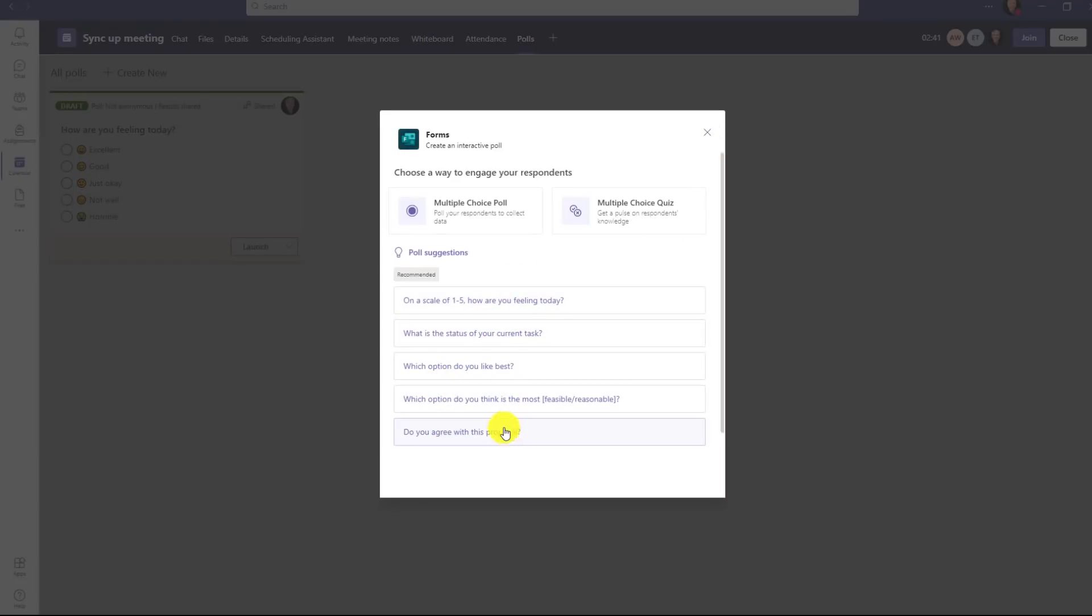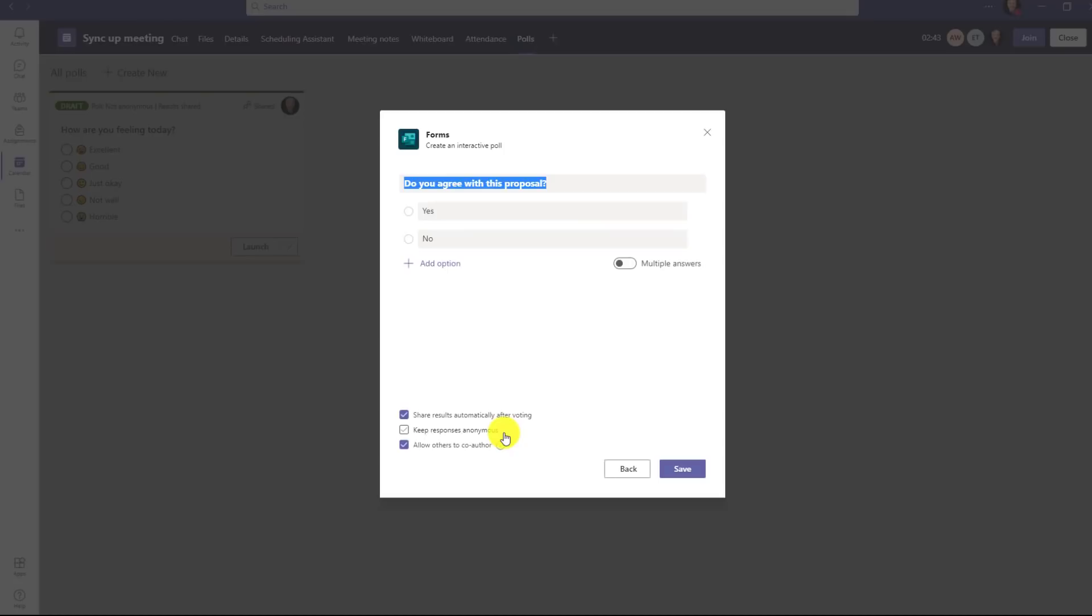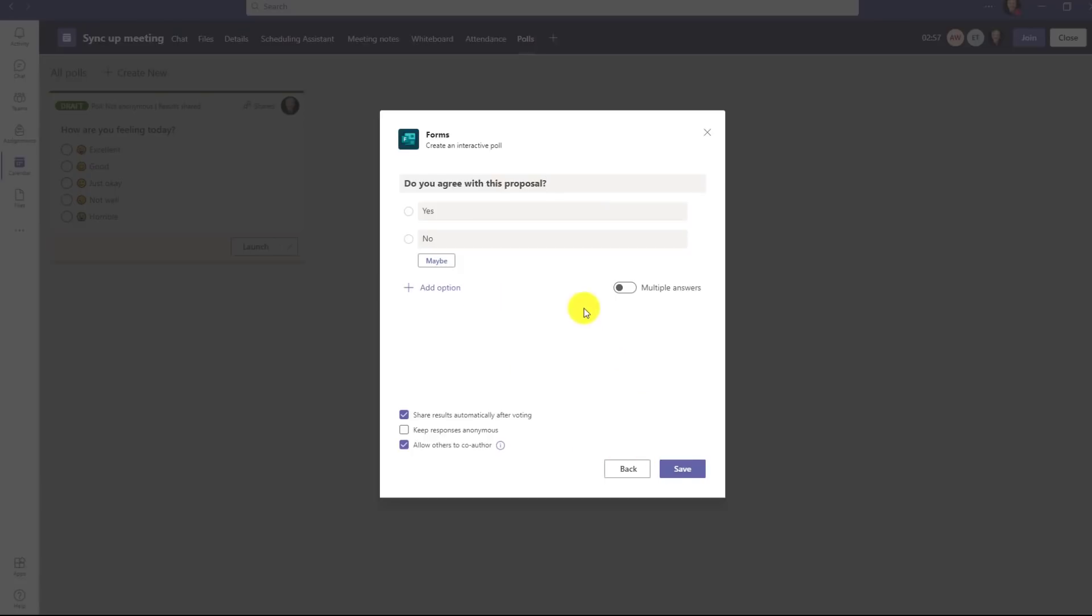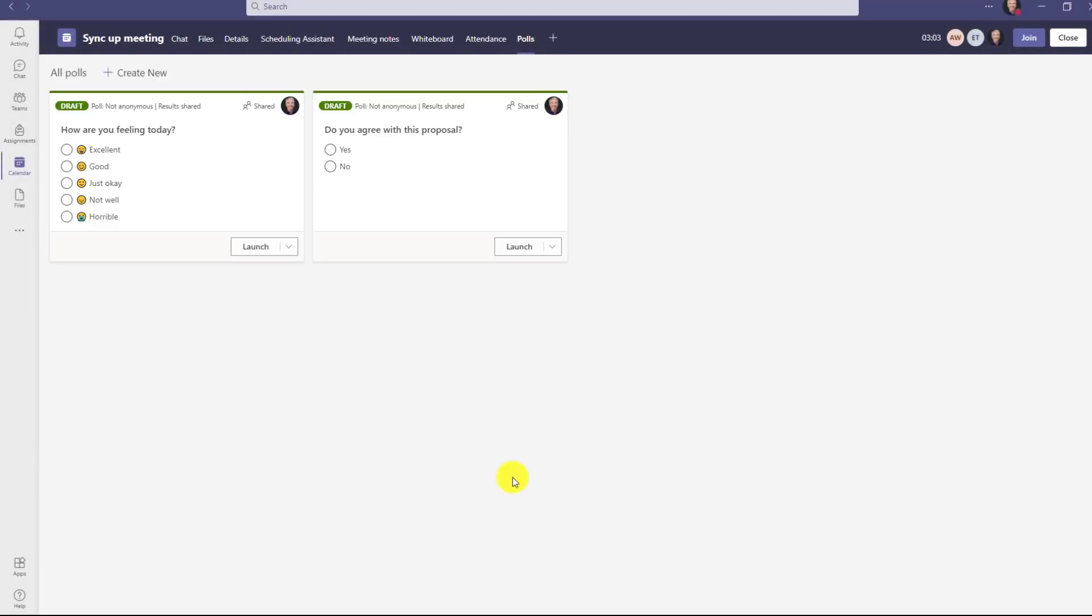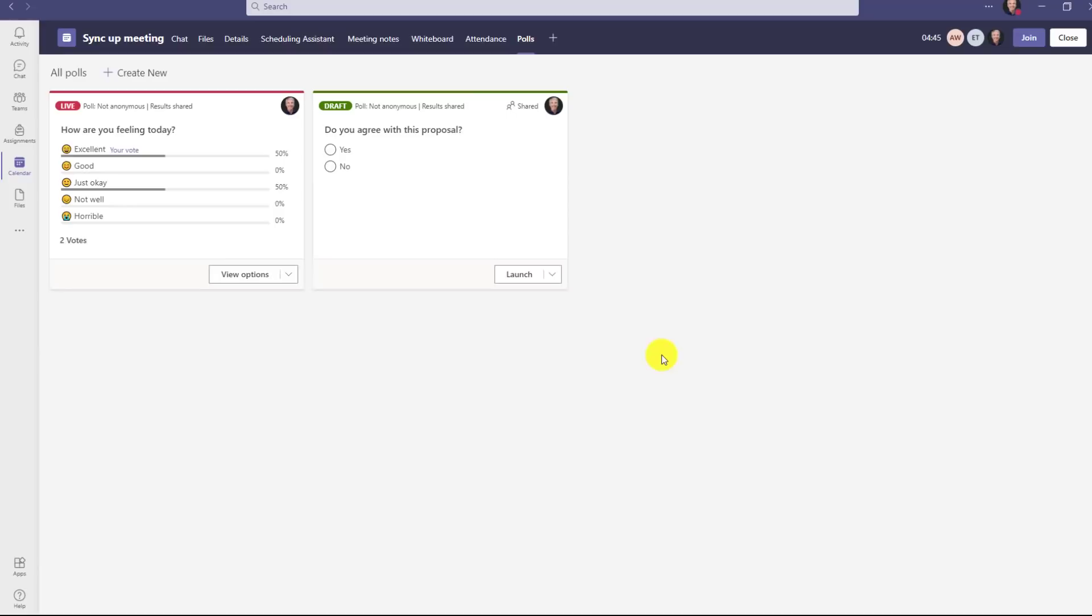Maybe I'll do, do you agree with this proposal as well? And this is similar technology that has already been shipped in Teams meetings with forms. Now you just get that automatic suggestion to speed it up and save yourself some time. So this looks pretty good. I'll click save. Now I have two different polls ready to launch in my meeting.